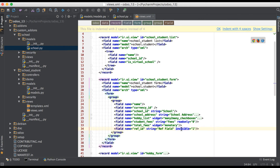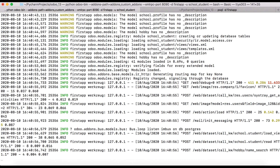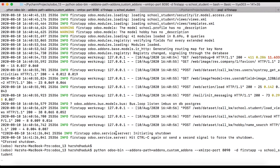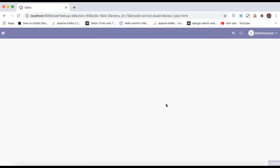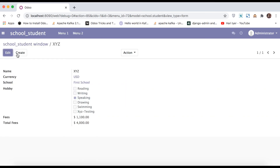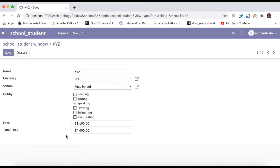Going to PyCharm, adding the invisible attribute equal to 1 (meaning true) and upgrading the module. Going to the browser and refreshing the page — the ref field is no longer visible in the form view. You can see it is hidden. This is how you can hide a field using the invisible attribute in XML.